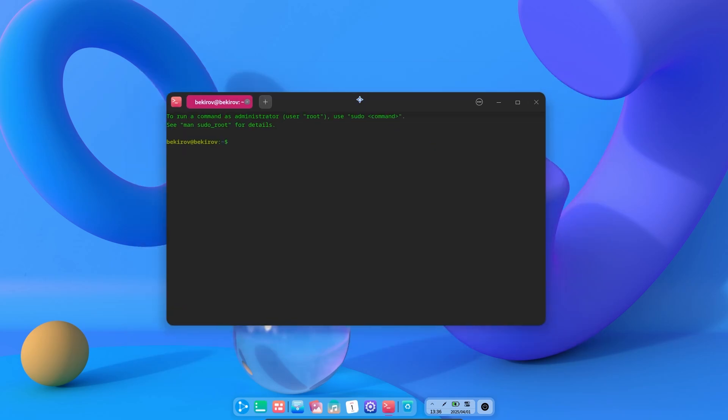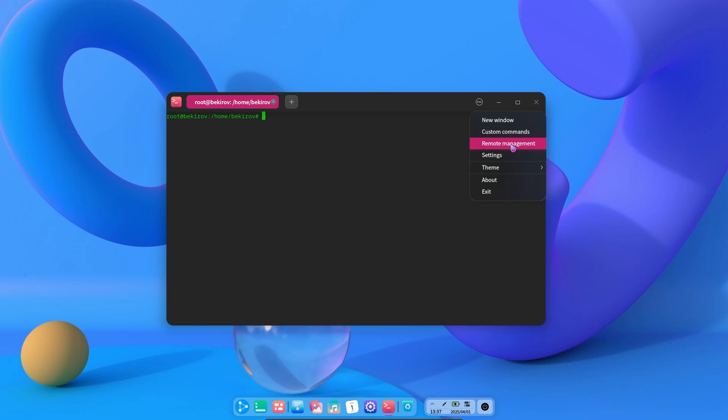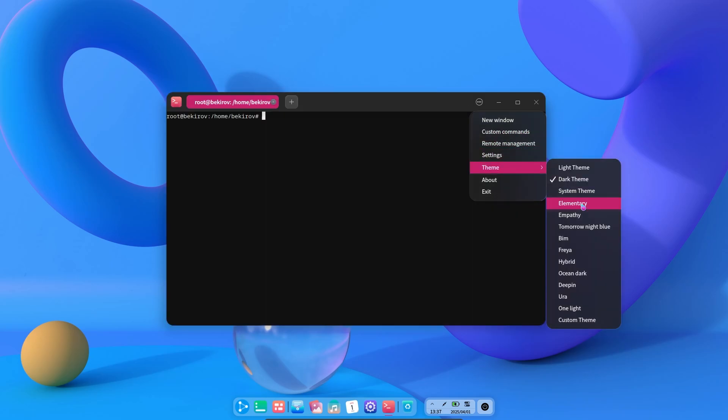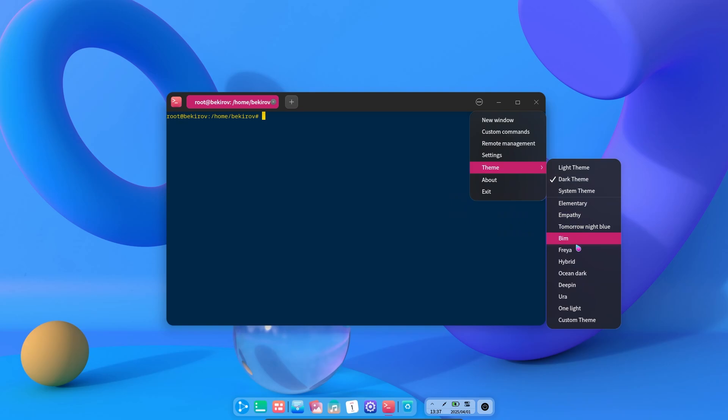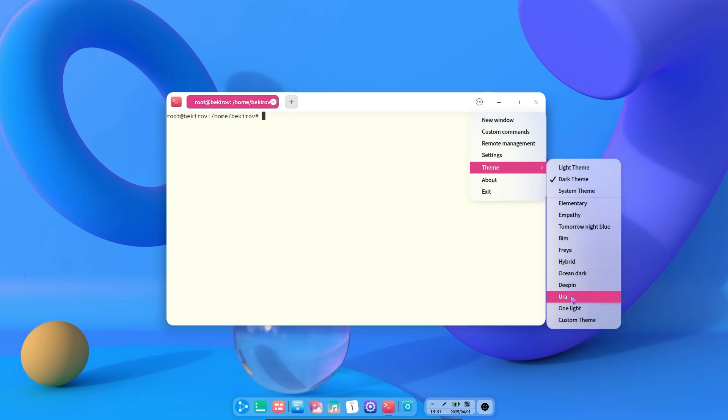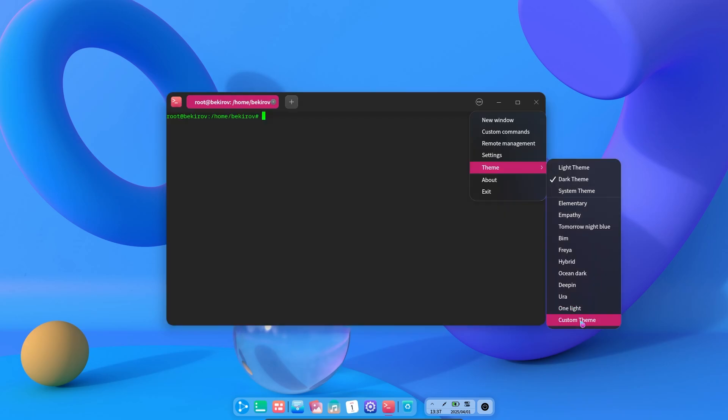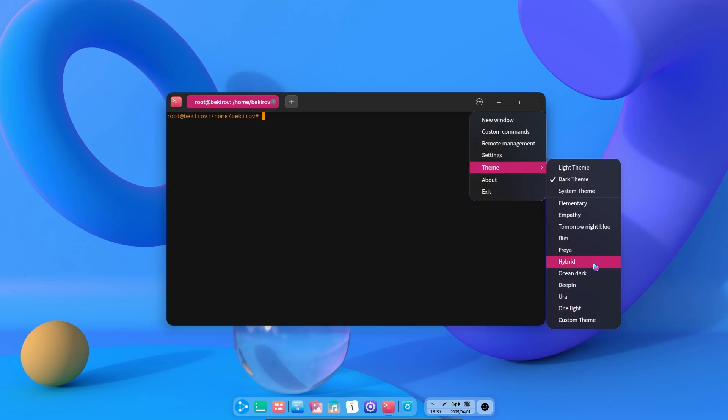Deepin Desktop Environment has a nice terminal application itself. And it is much higher level than other terminals with its customizable options. If you click on three dots, we can change themes very quickly in the theme section.